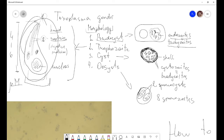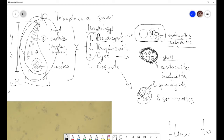Unlike the pseudocyst, the true cyst has a very thick shell. Inside this shell we can find cystozoites, also called bradyzoites. These three forms — pseudocyst, trophozoite, and cyst — are found inside the intermediate host, and all of these forms can multiply by asexual multiplication.